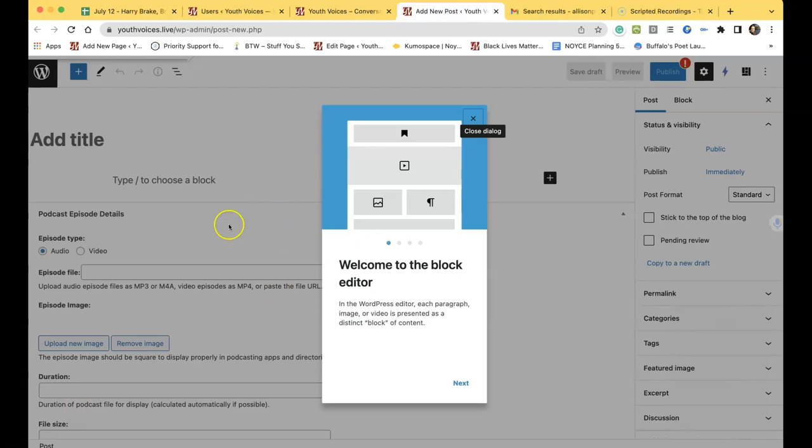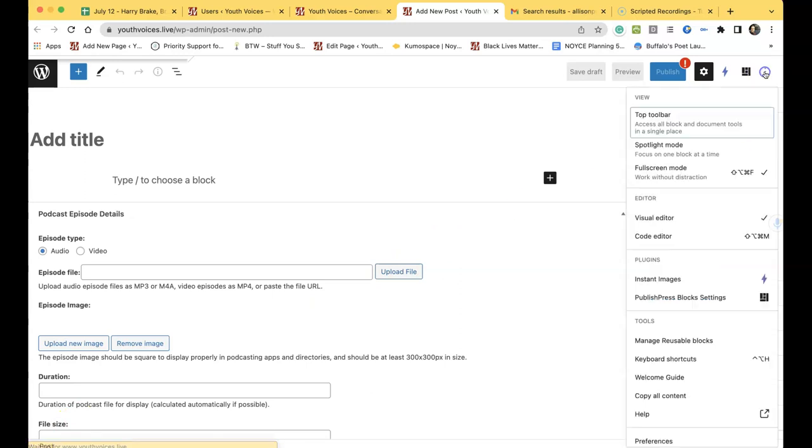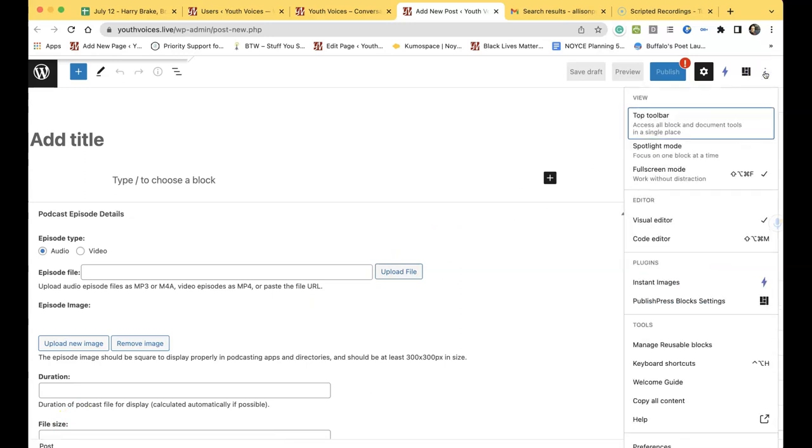Close the Welcome to the Block Editor dialog. I recommend that you study this later. On this screen, click the three vertical dots for options in the top right corner.